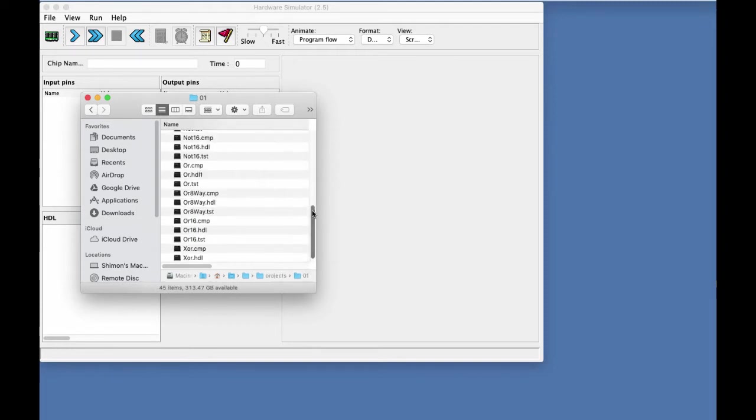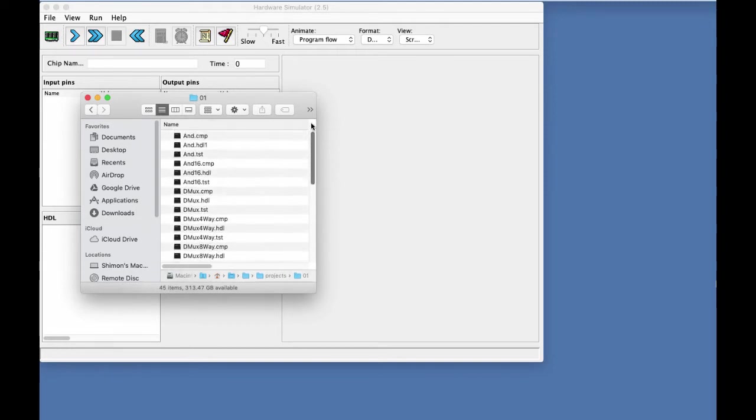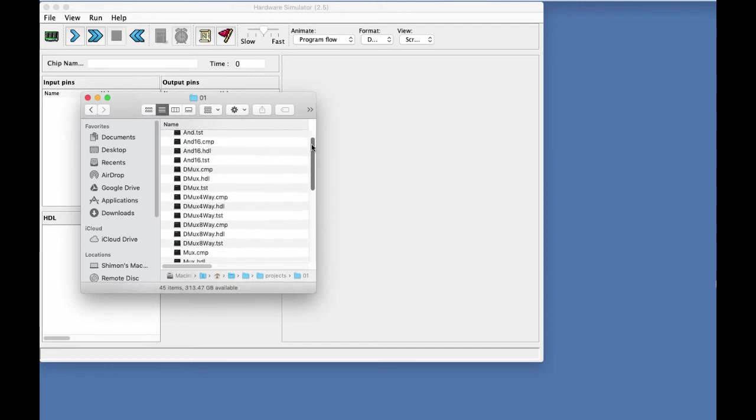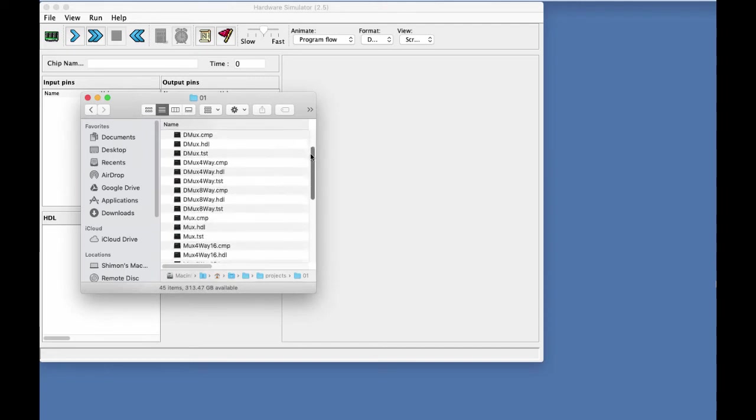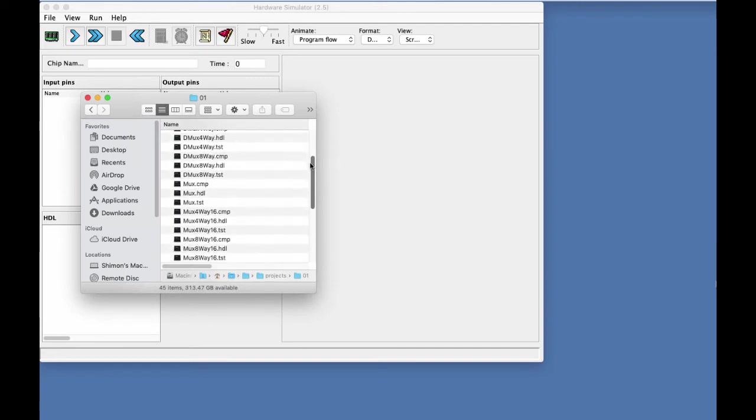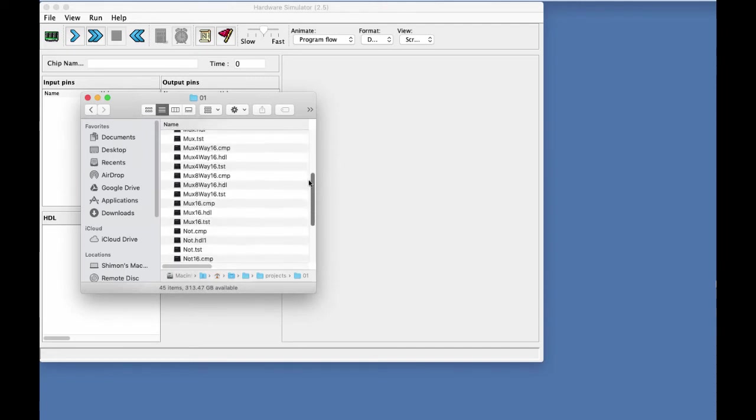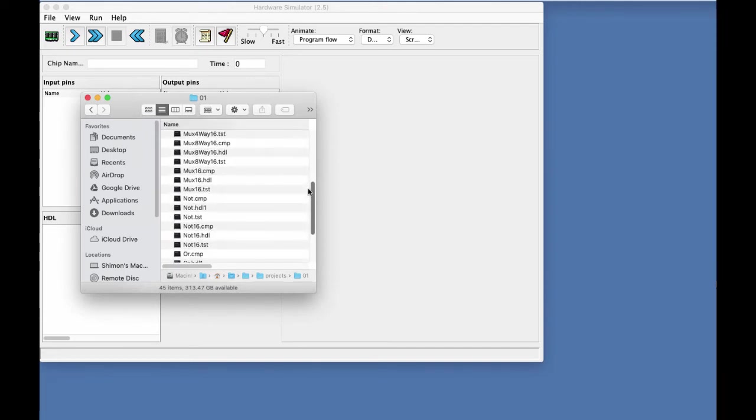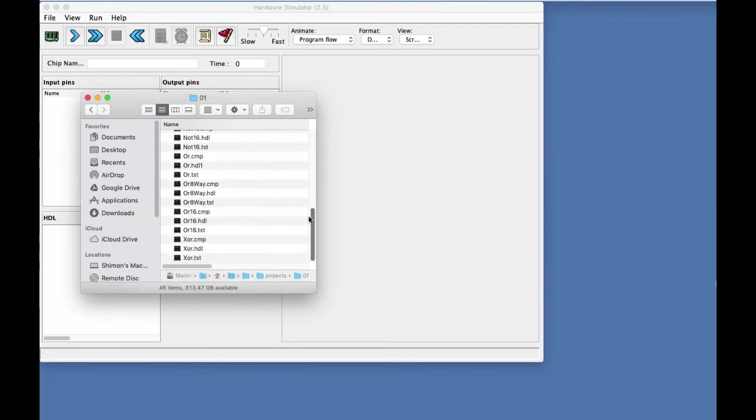And what you see here are all the files that we gave you for project one and the list, which is alphabetical, ends with the files associated with the XOR chip.